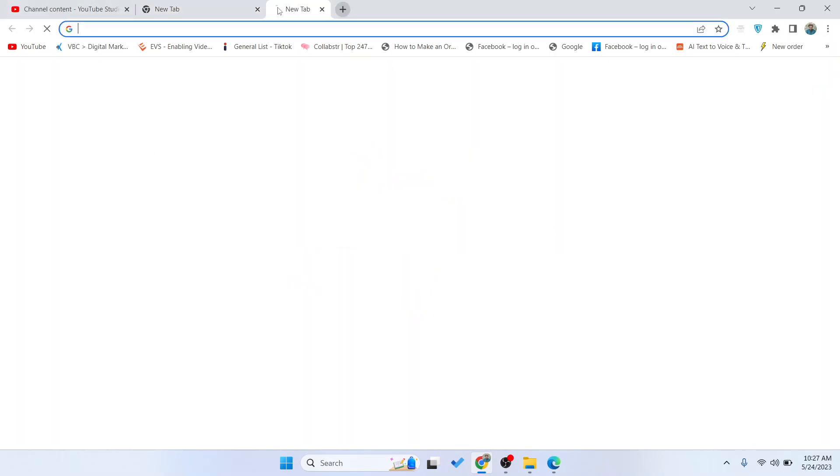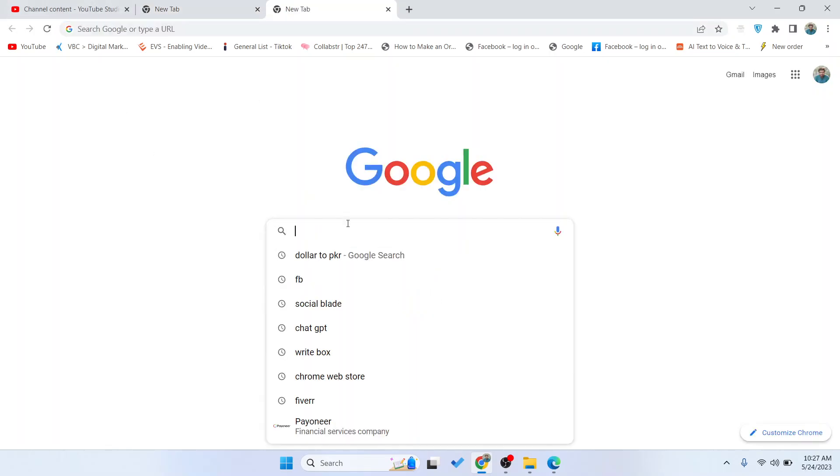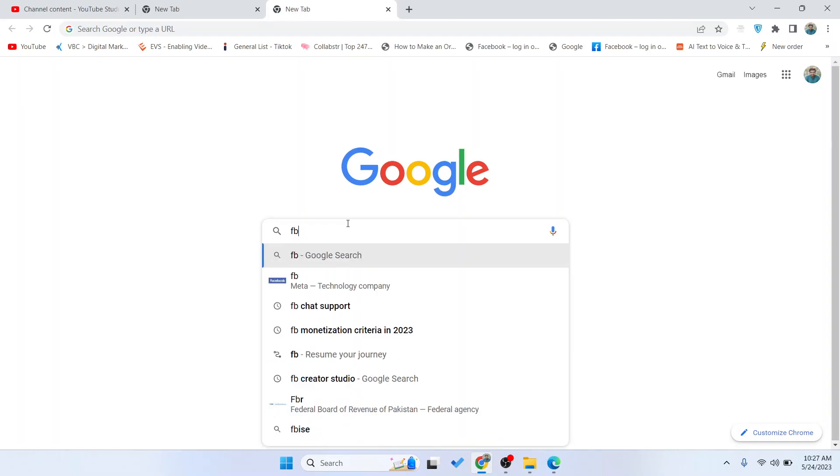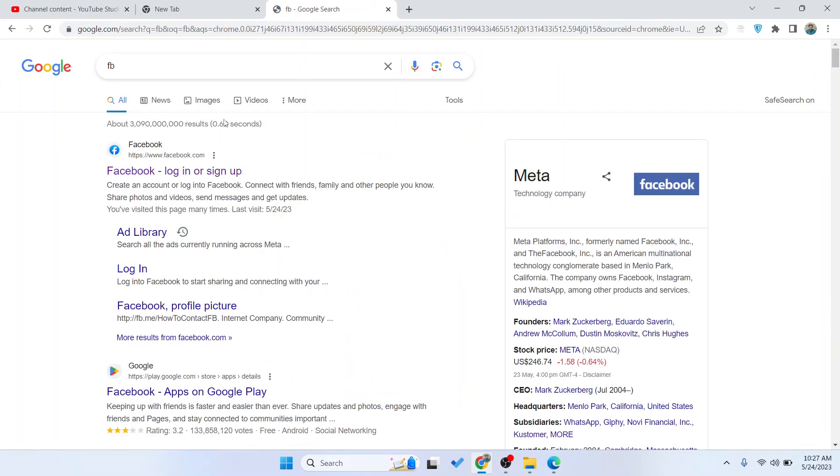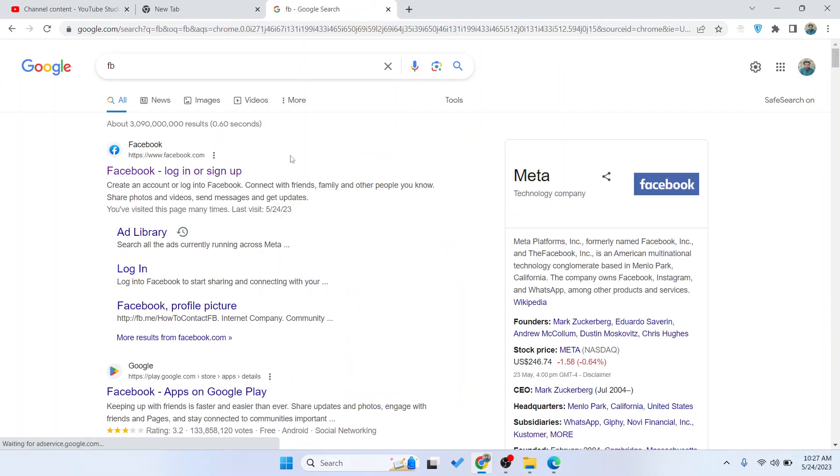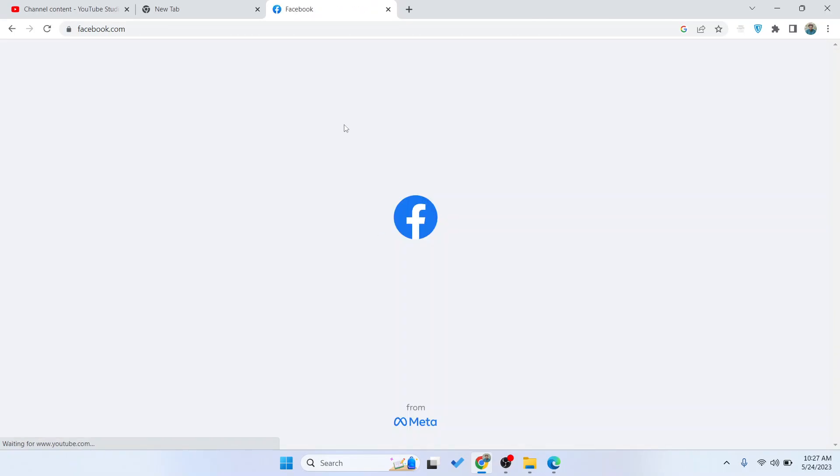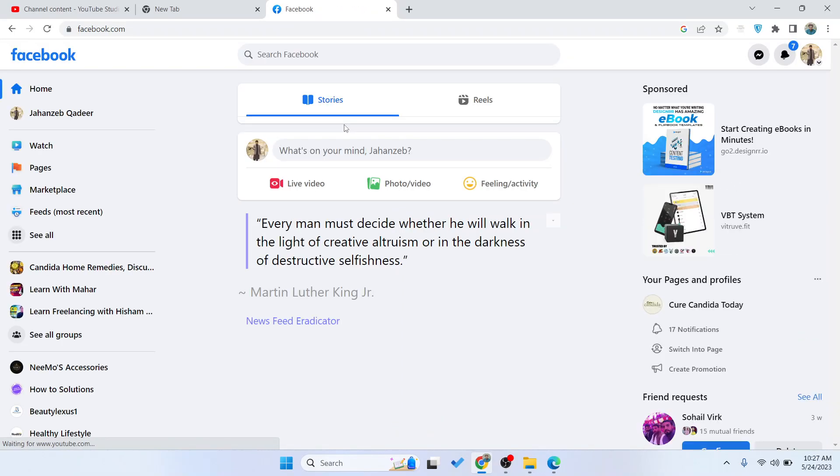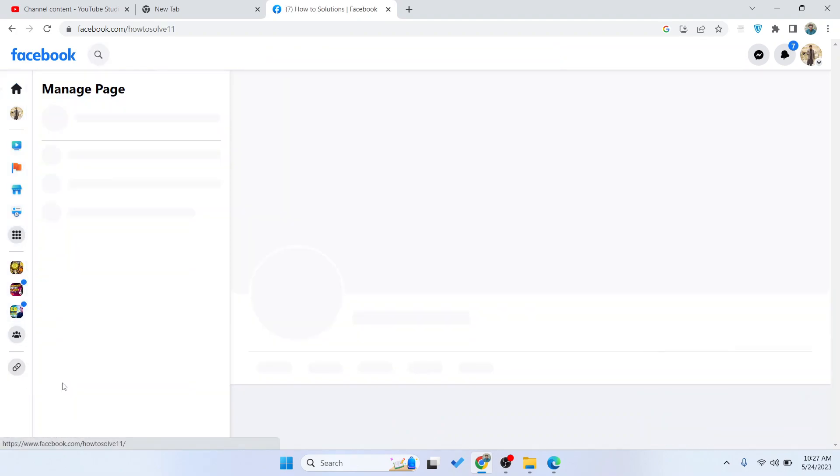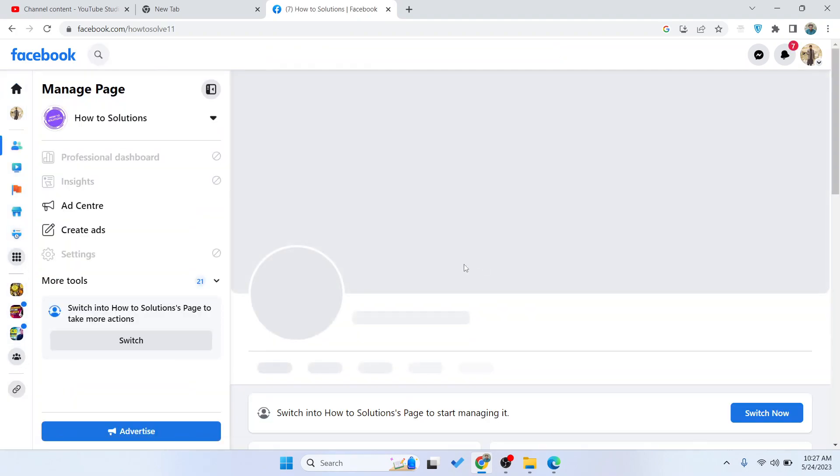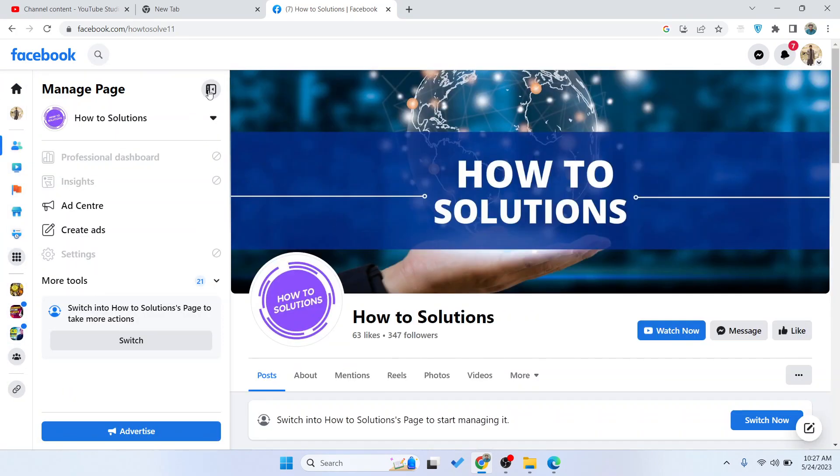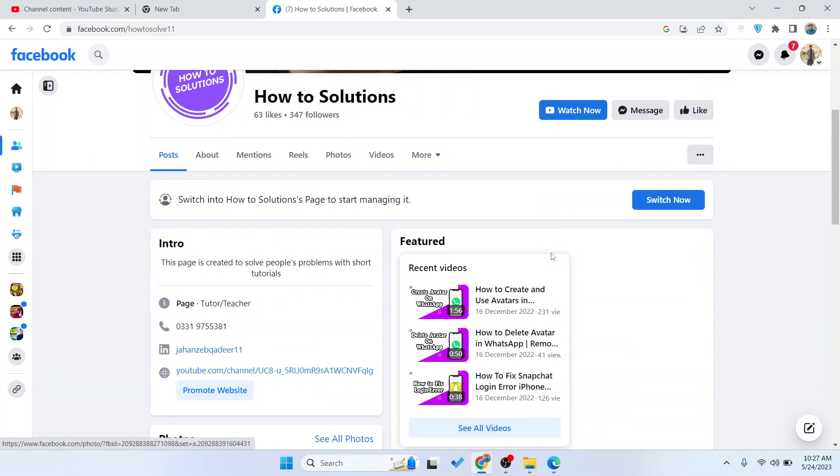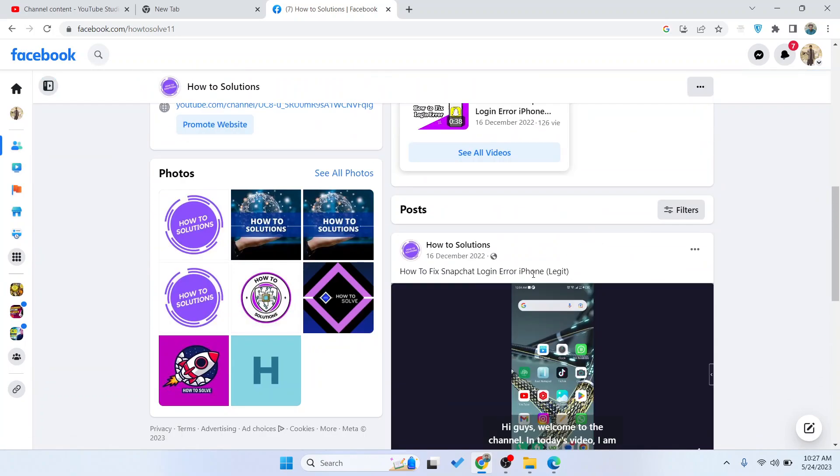The first step you need to do is to open your Facebook account and log in. Once you log in, you need to select your page. Once your page is selected, you need to scroll.